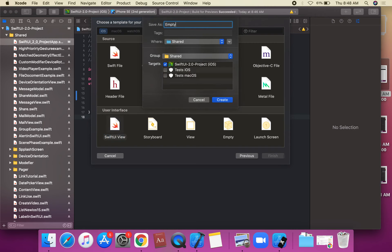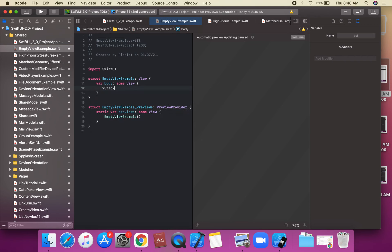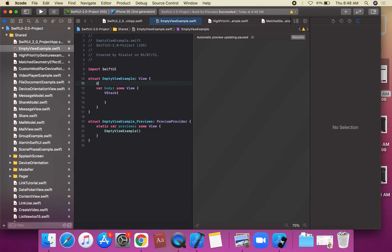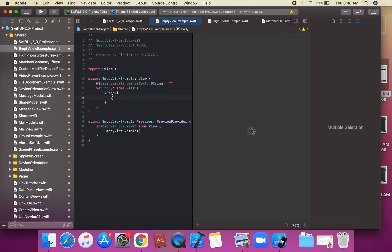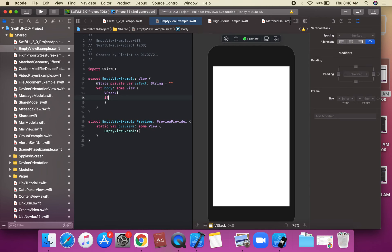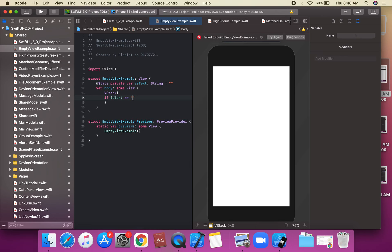Let's create an example. We have a @State private variable called isText, which is of type String, initialized to an empty string. We'll apply a custom condition: if isText is equal to a string value.